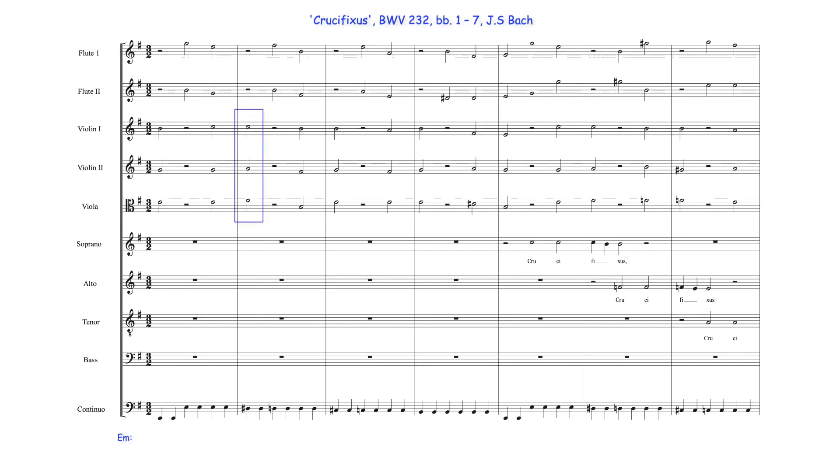Here, for example, above the bass's D-sharp note, Bach uses A, C, and F-sharp notes, which may be heard as E minor's leading note diminished seventh chord.